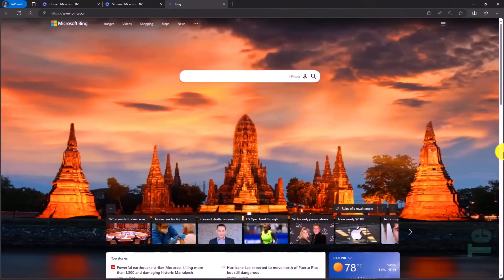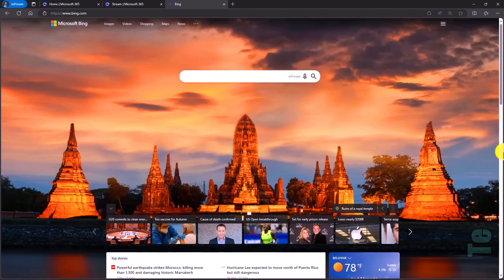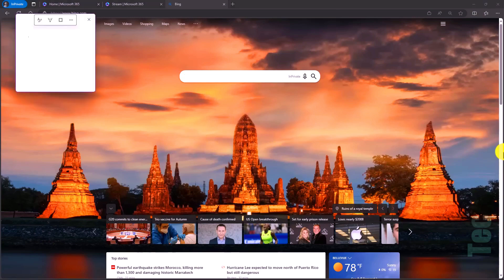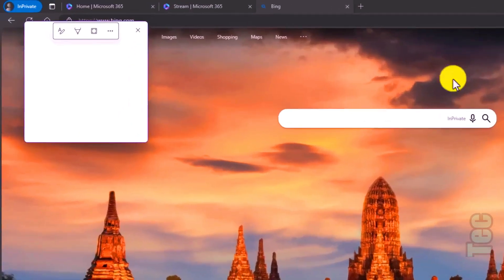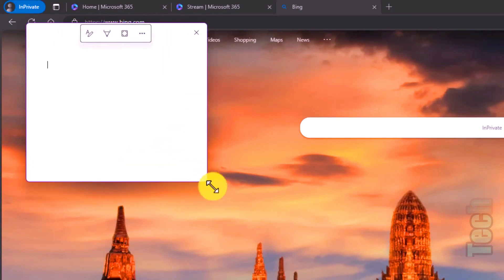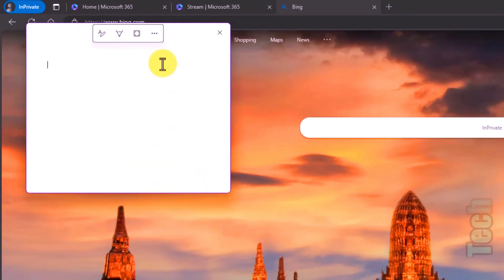So I'm here on the Bing homepage, this looks like a really cool picture I'm not sure what it is, and maybe I want to take some notes. I will do the Windows key Alt and N, the letter N, and it pops up the quick note. There are some nice improvements to this little quick note. I'll make it a little bit bigger.